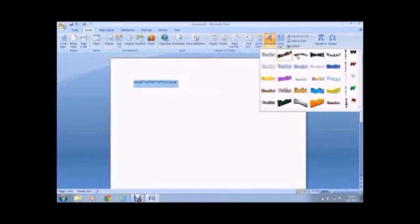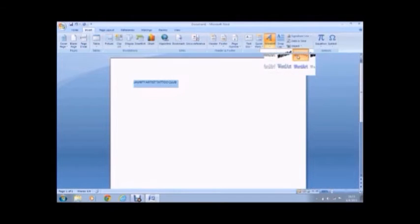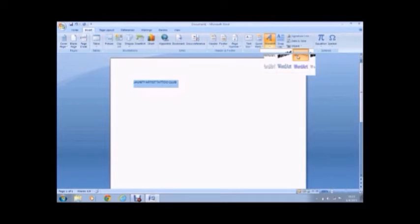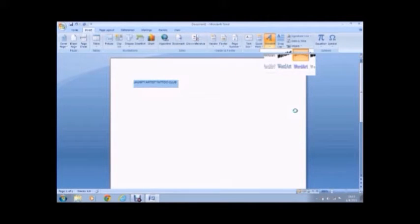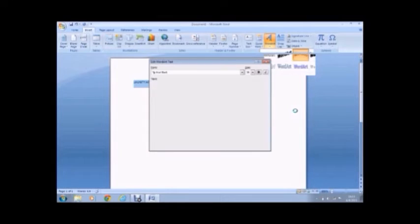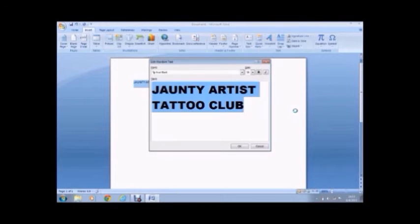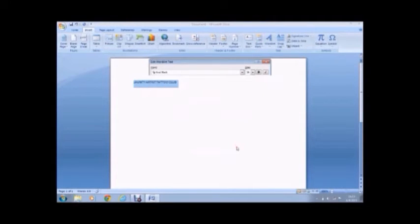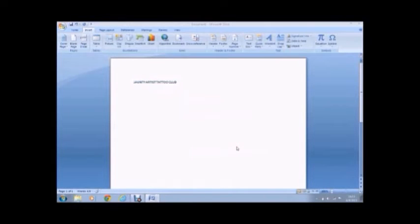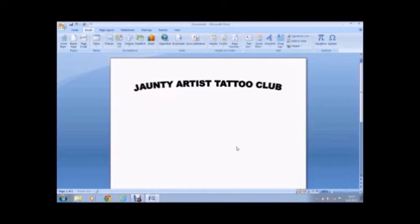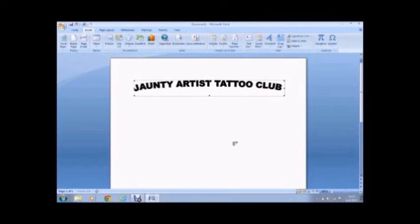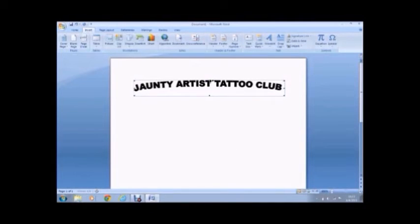And then choose something. For my purposes, I don't want anything too fancy. I want it to look like text. So I just chose the lettering that looks like text. And this menu is going to pop up. So I'm going to hit OK on that.